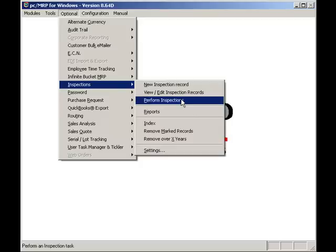For this video, we will play the part of a QC inspector back from lunch, ready to inspect any parts requiring inspections that may have come in during the last couple of hours.